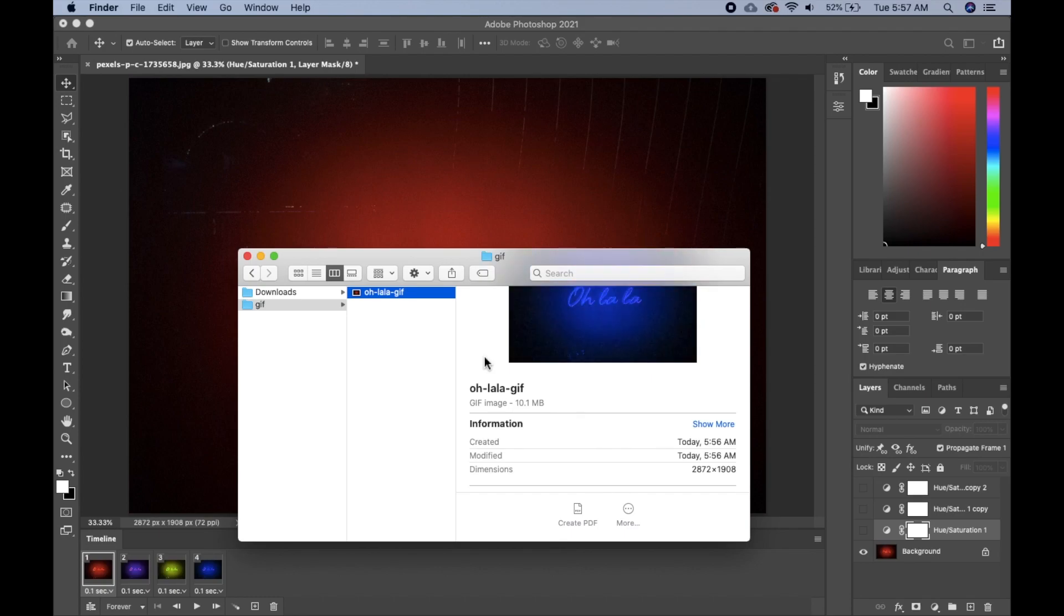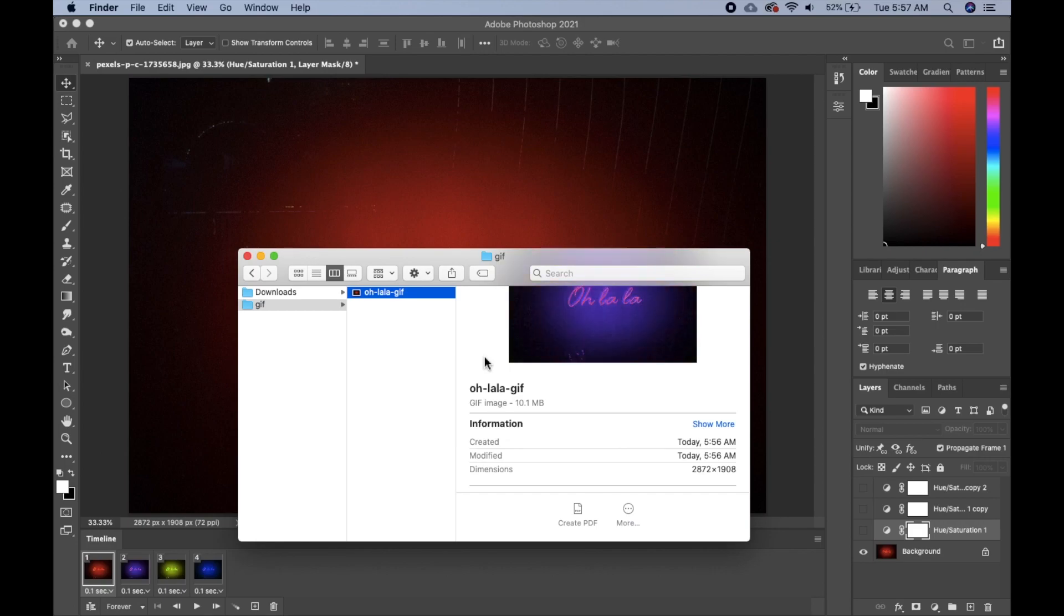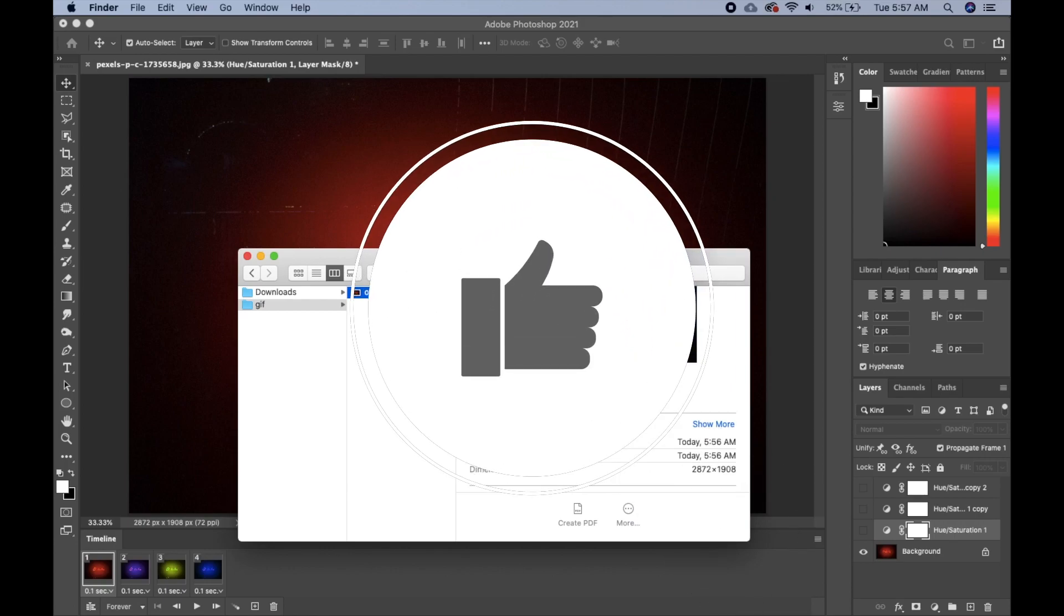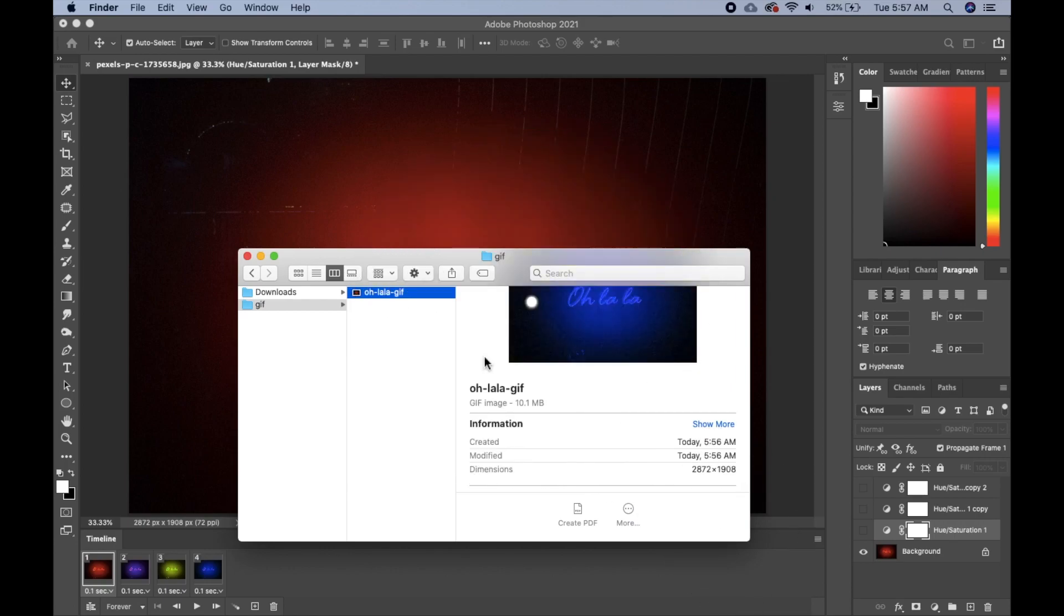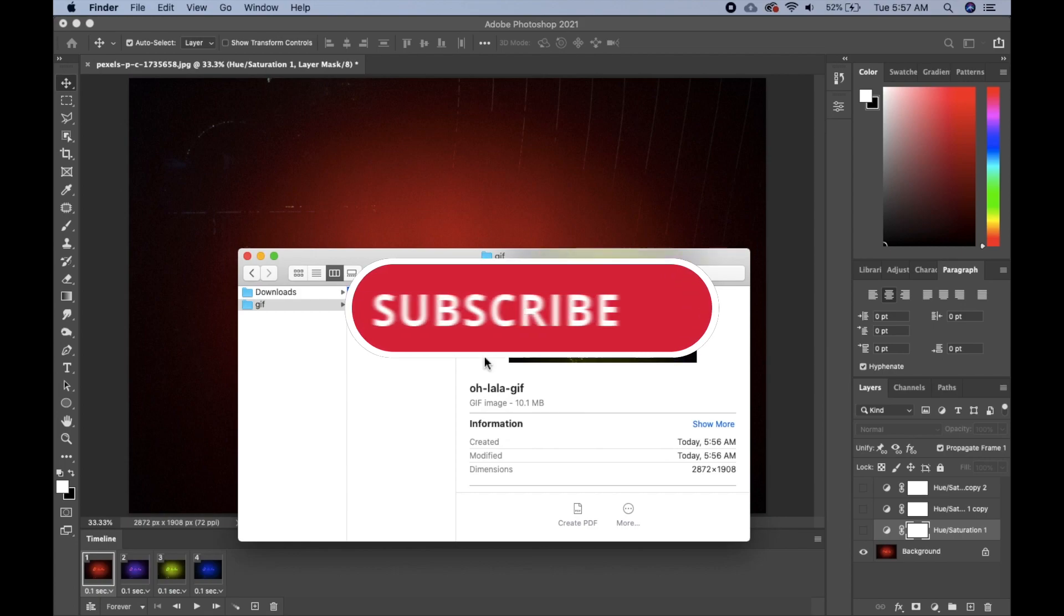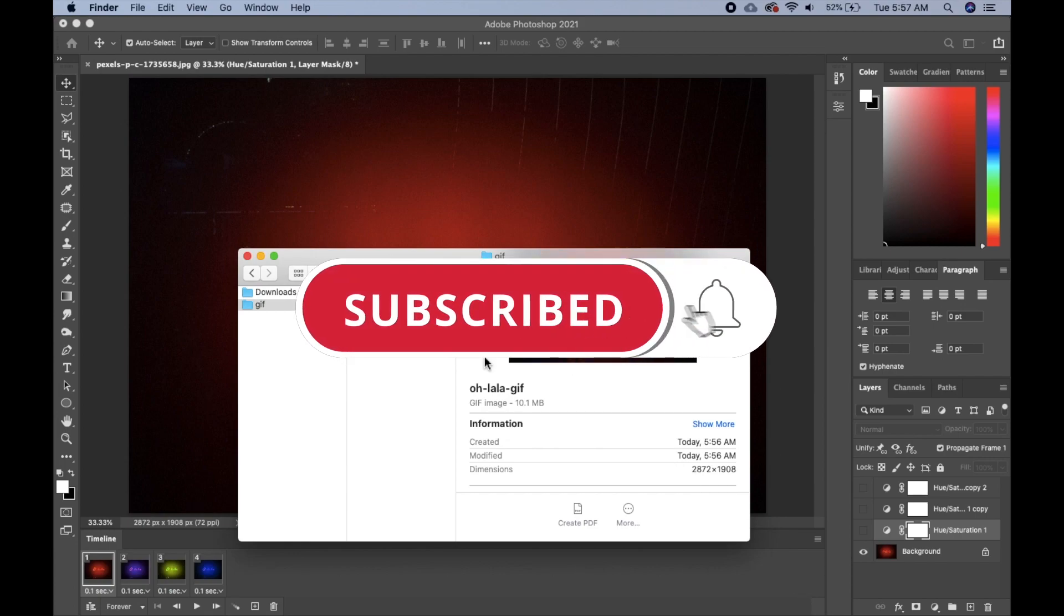And if you have any questions and comments, please don't forget to drop them in the comment section. Don't forget to hit this with a thumbs up. Subscribe to my channel if you've not done so already, and see you on my next video. Bye for now.